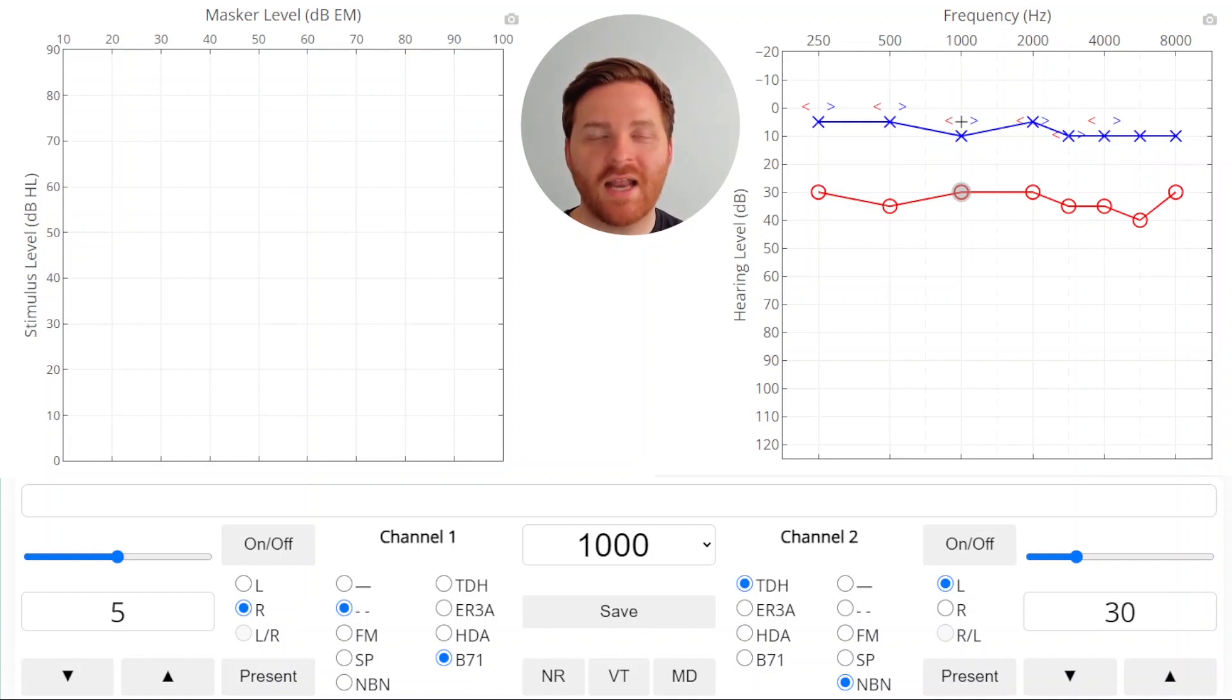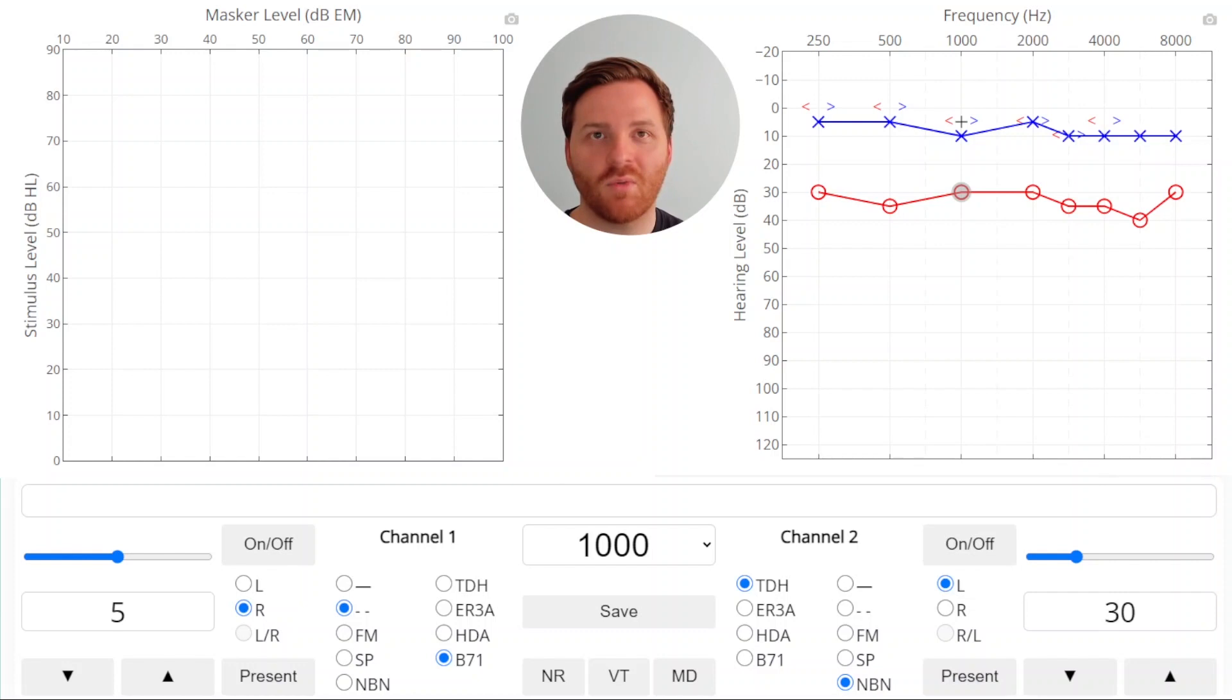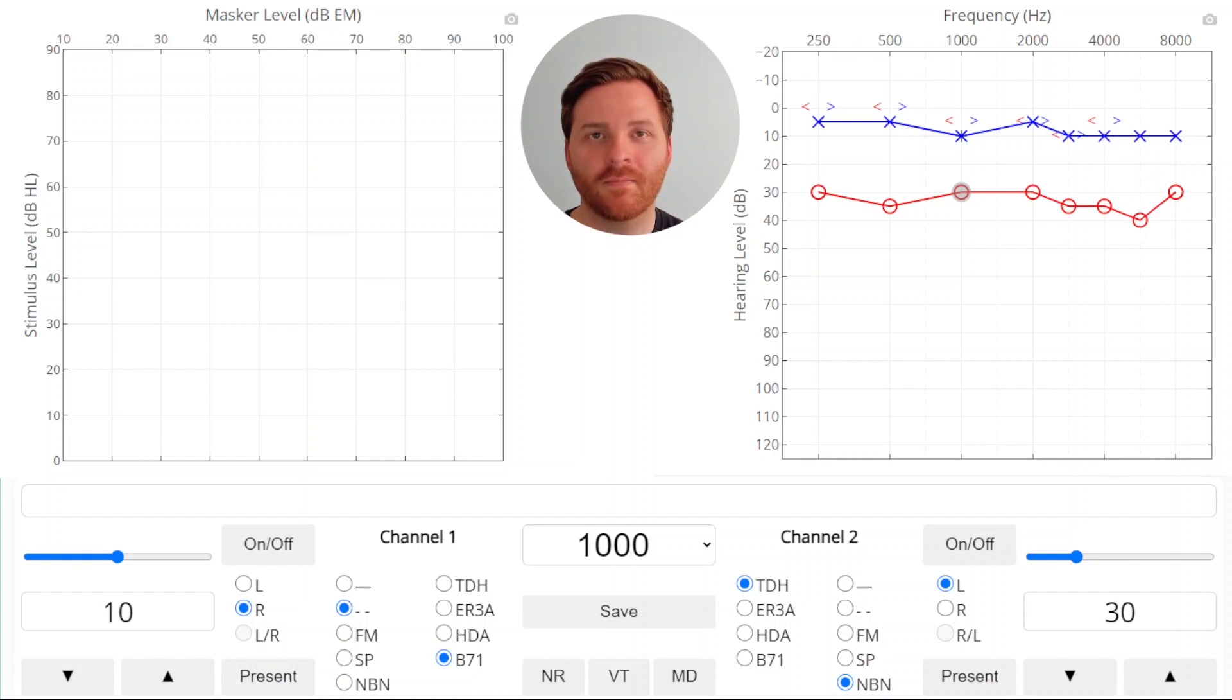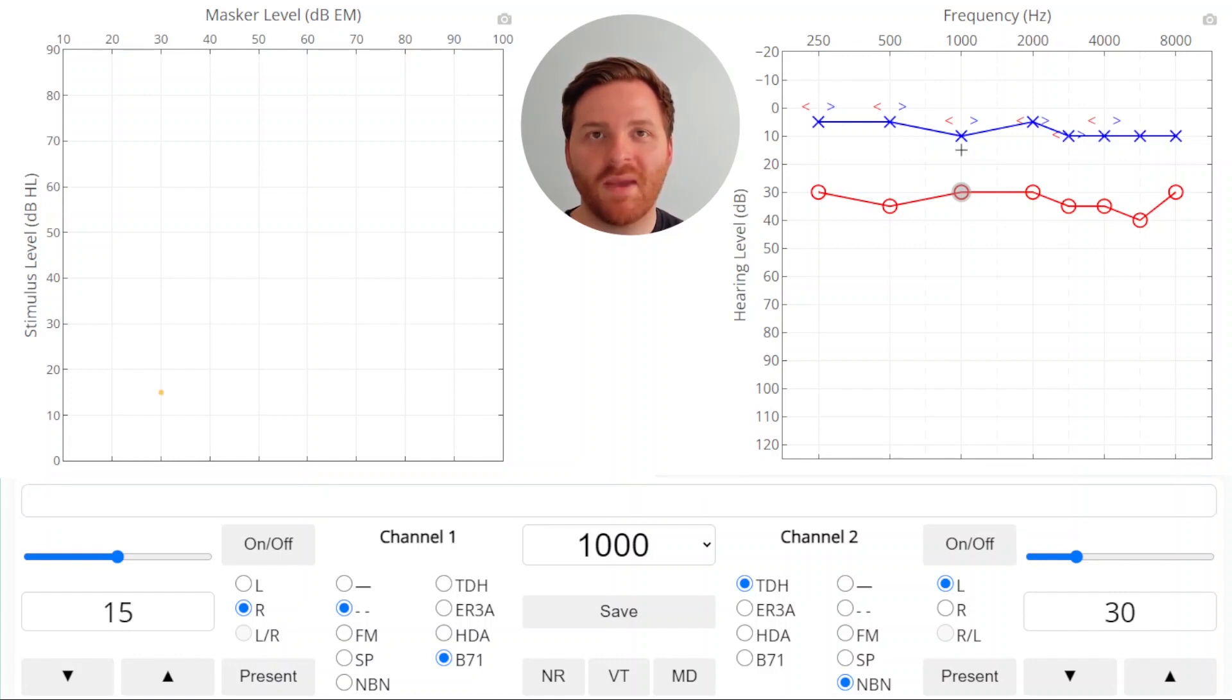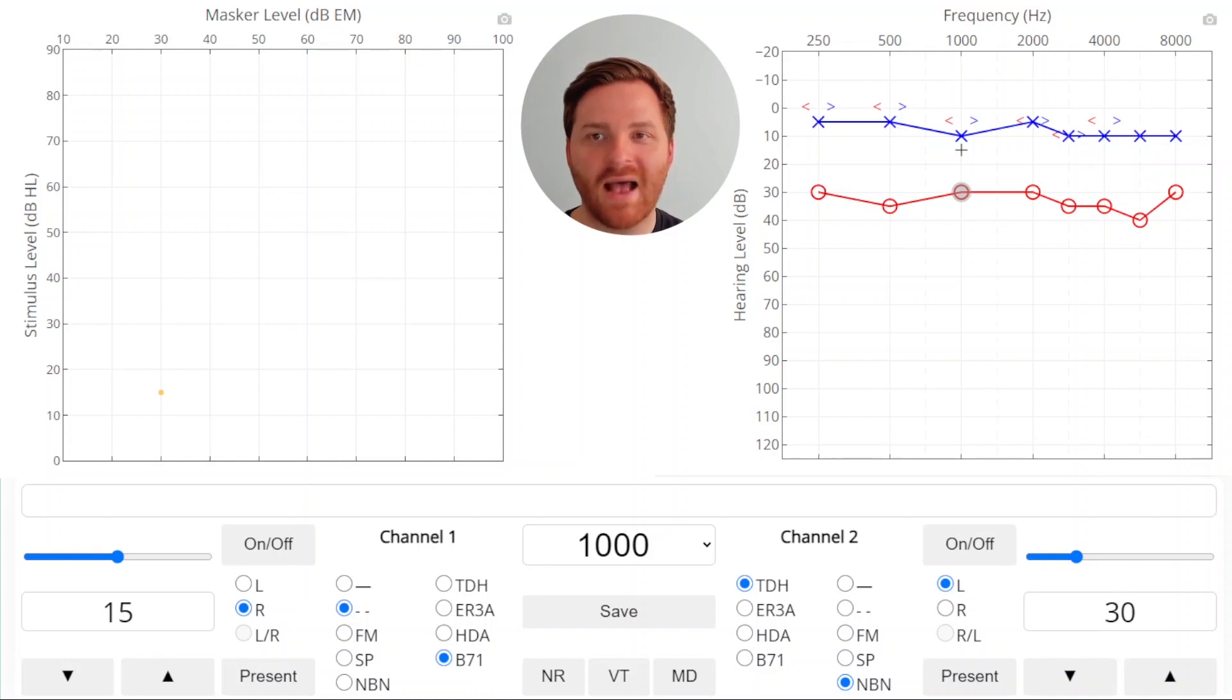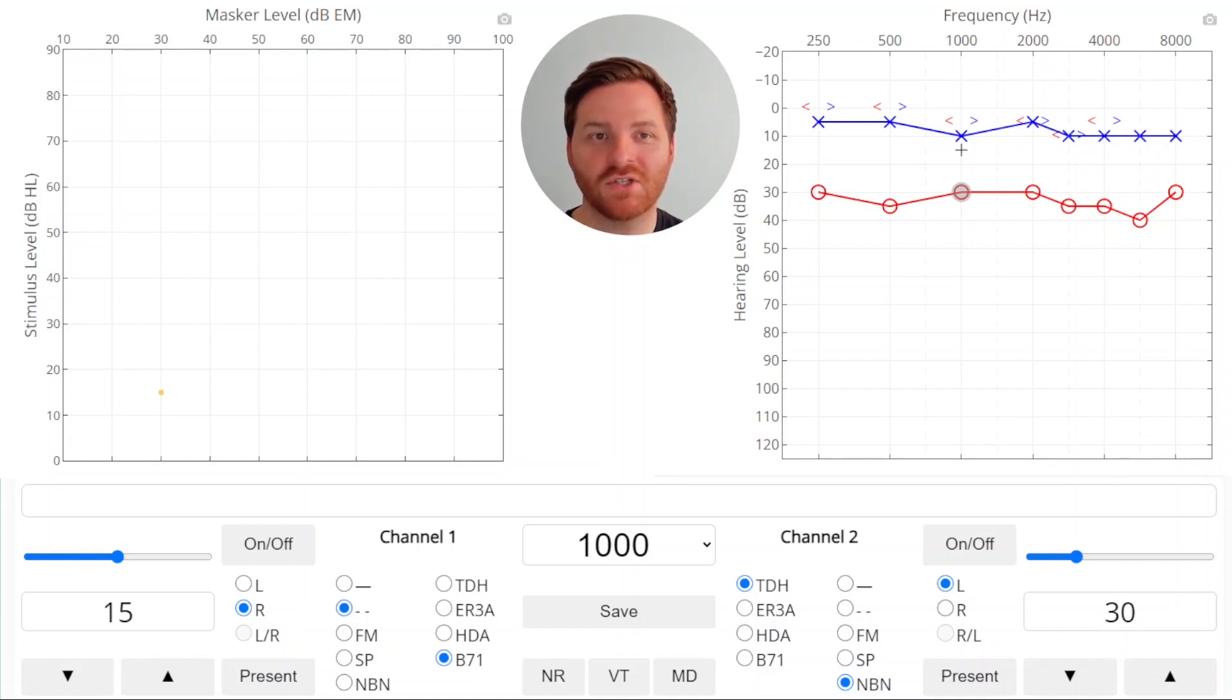We'll present our stimulus, and every time the patient hears it we'll increase our masker, and every time the patient doesn't hear it we'll increase our stimulus. So we'll present, and we got no response, so we'll raise our stimulus. At this point the patient heard the response, so on the plateau plot you'll see our first point is selected at 15 dB HL stimulus level with our masker at a level of 30 dB HL. Whenever the patient hears it, we increase the masker to cover the sound that crossed over back up.